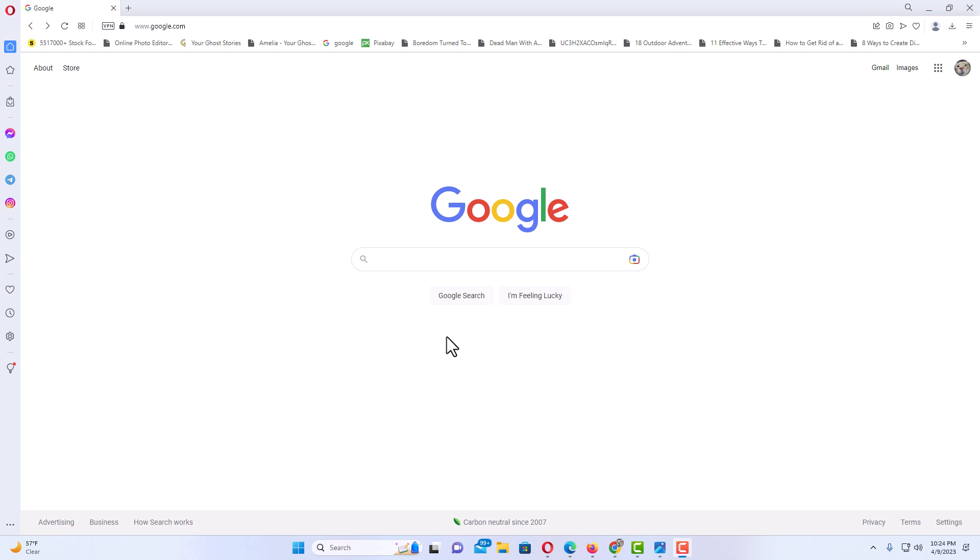This will work with any webpage, but I'm just going to use the Google search page as an example.